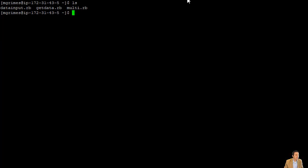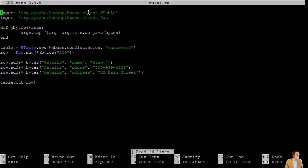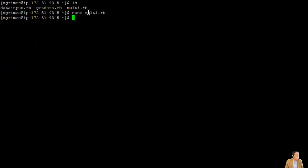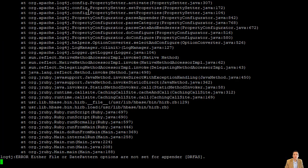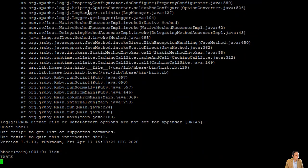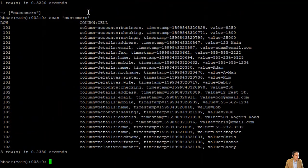At the Linux command prompt, running ls lists the contents of the current directory. We have three Ruby programs we'll be using in this video, and right now we're interested in multi.rb. We can edit it using the nano text editor — it's the same code as in the PowerPoint slides. Going into HBase shell, we've already created the customers table from previous videos. Running 'scan customers' shows three customers with row keys 101, 102, and 103.